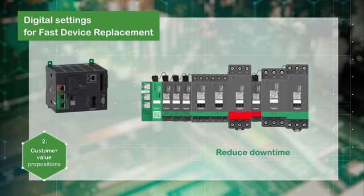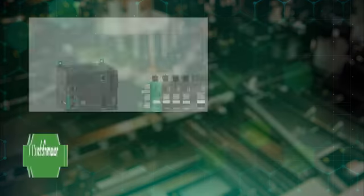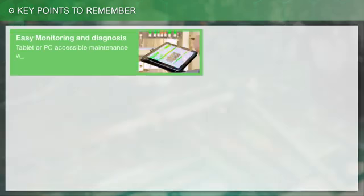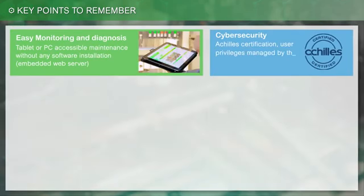Thank you for watching this video. Here are the key points to remember before moving on to another episode of this series of learning videos.